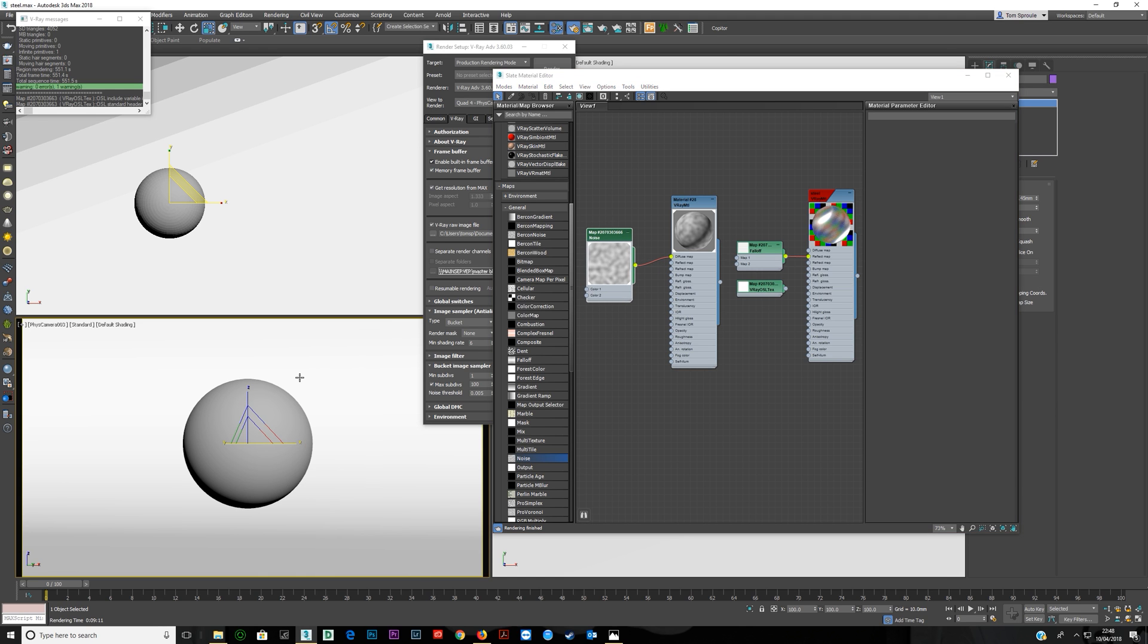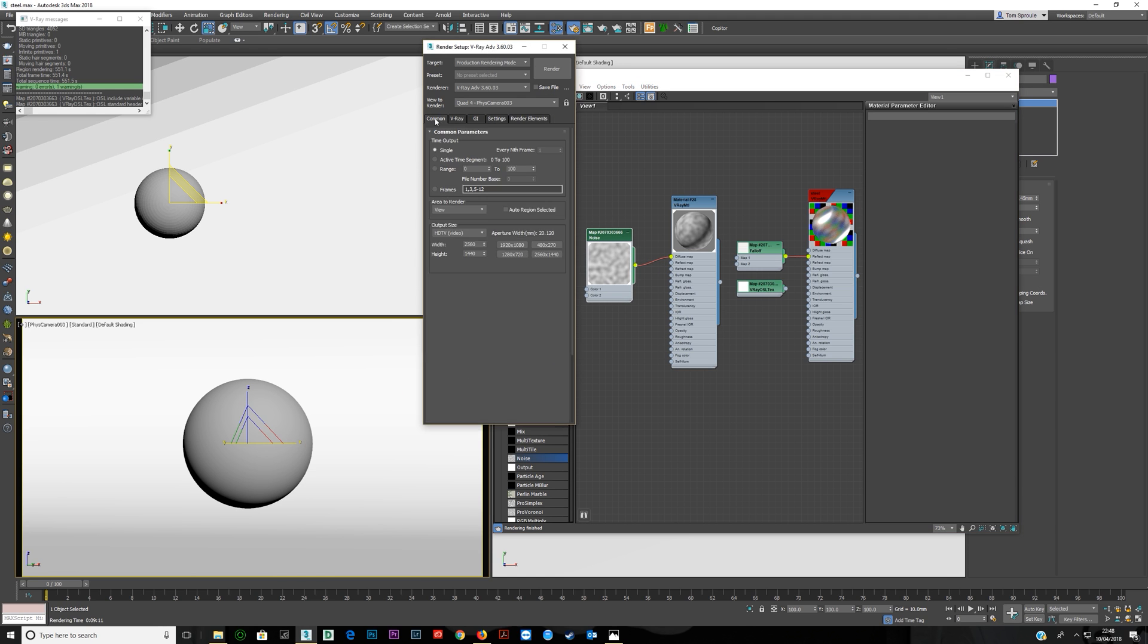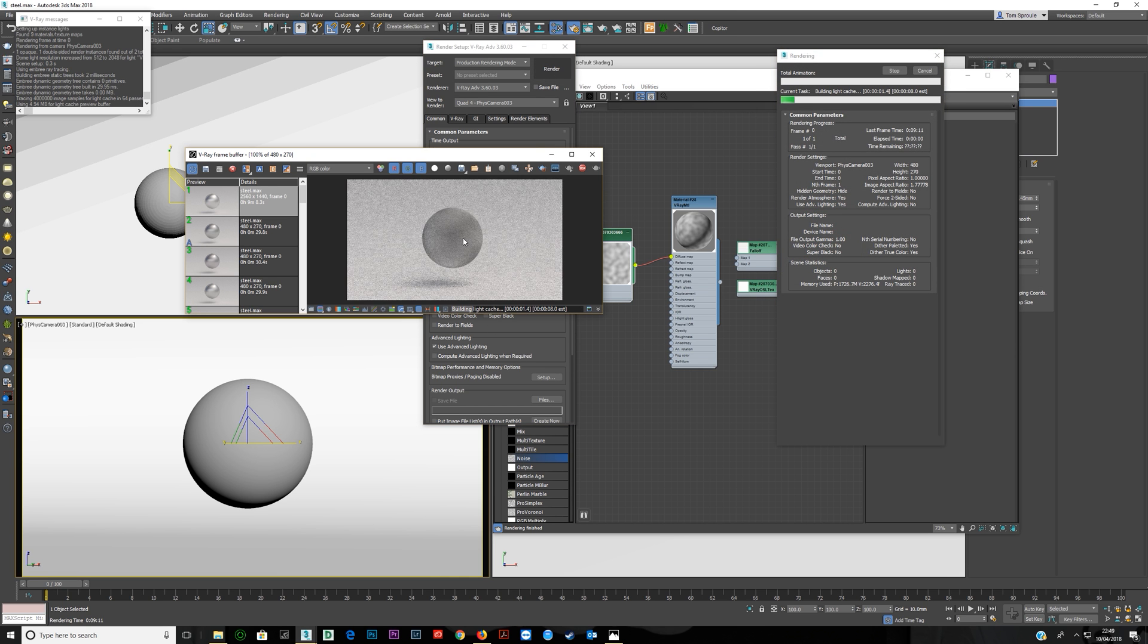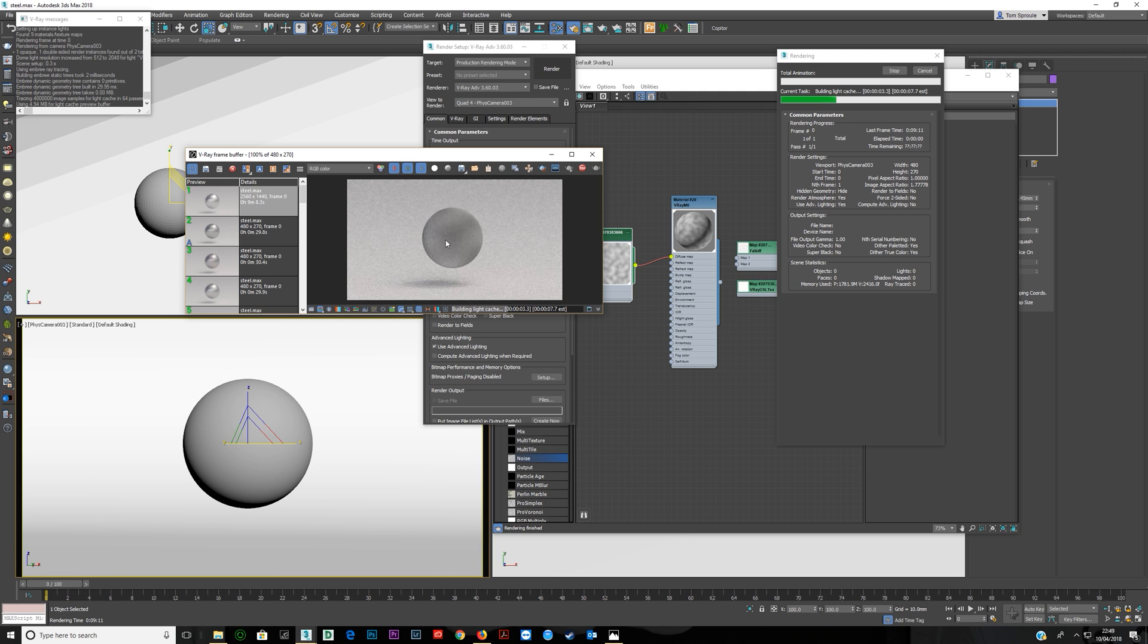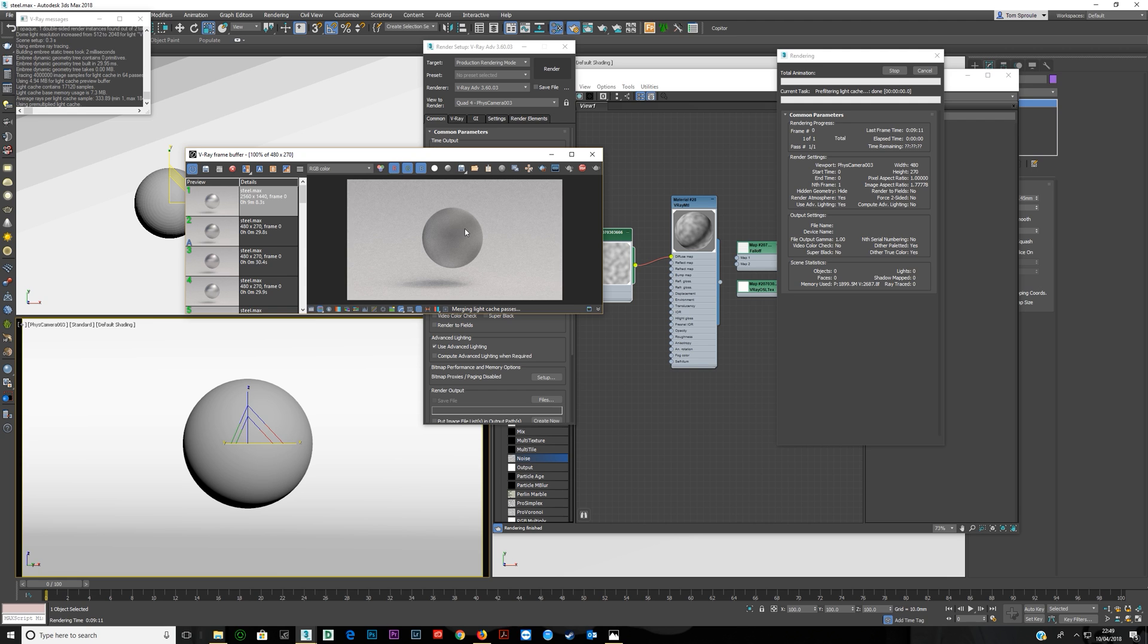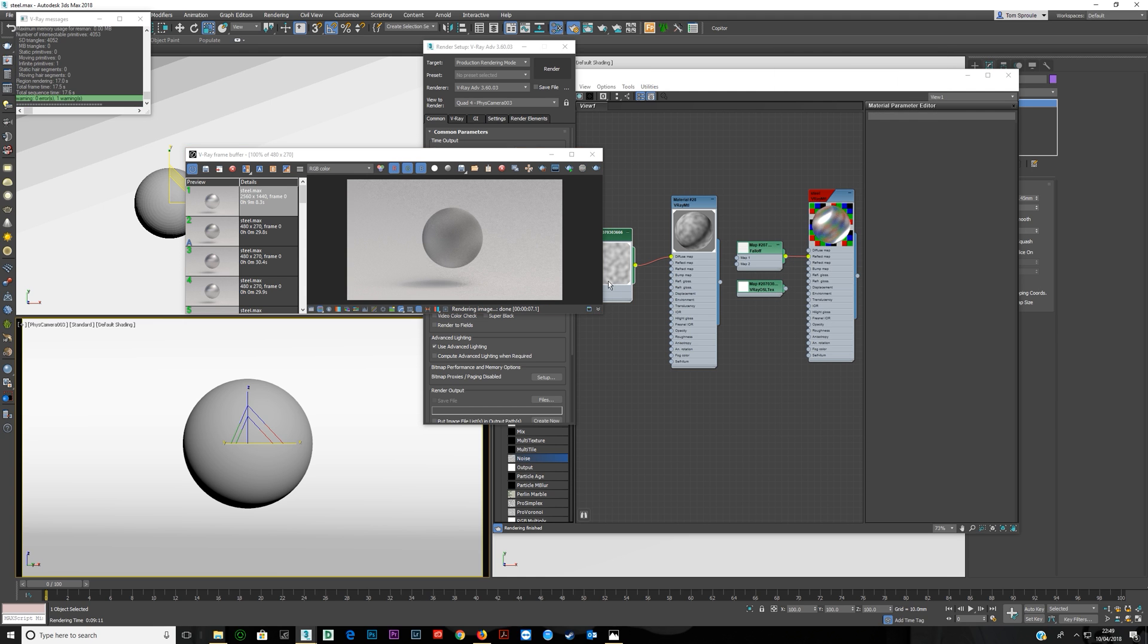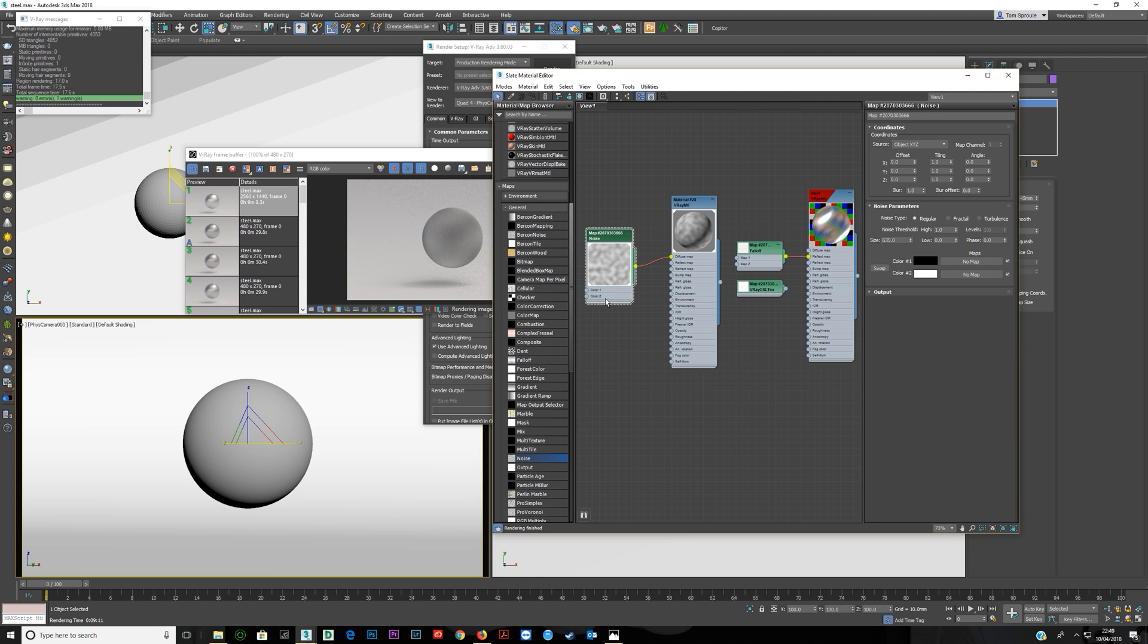Now if you do a quick render, you can kind of see the noise here. Now you have to be careful. If the noise map's too big, you're not going to be able to see the noise and what's happening. And if a noise map's too small, you're also not going to be able to see the noise and what's happening. But we're fortunate we can see it and we can tell what's going on.